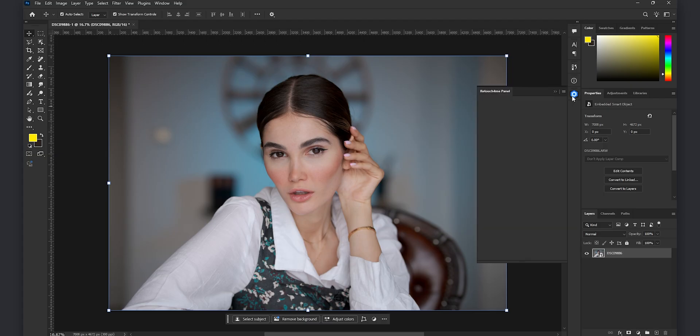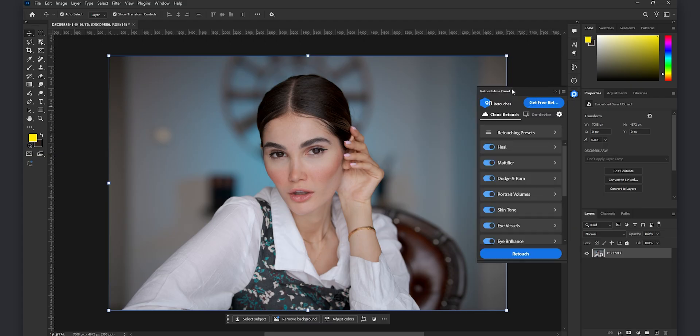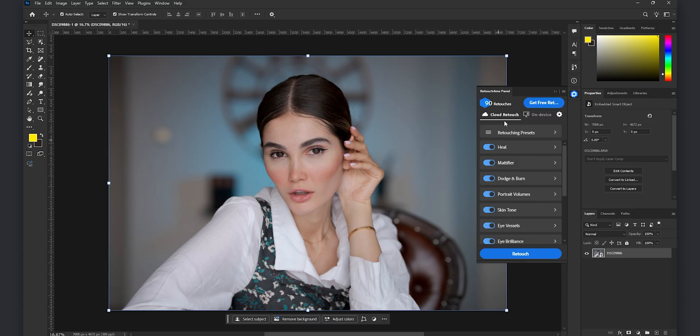And here it is for the raw processing not so much and now we go for the retouch for me panel which you see here is an awesome panel. You have two options cloud retouching and on device retouching and today we want to focus more on cloud retouch features. And as you see we have all the plugins here heal, mattifier,